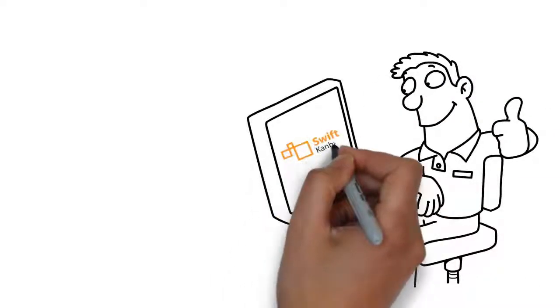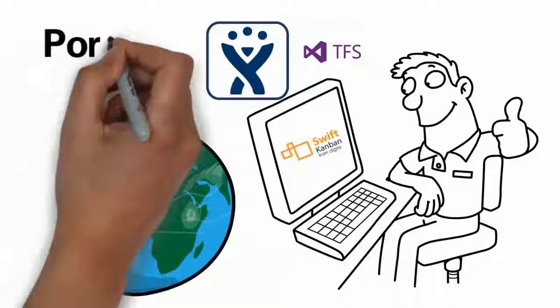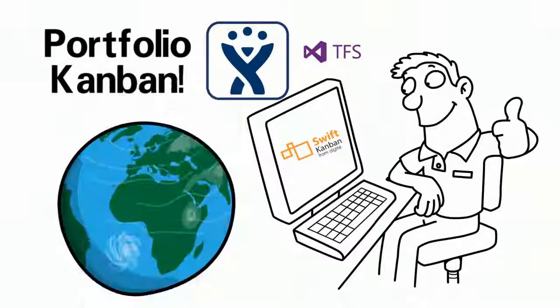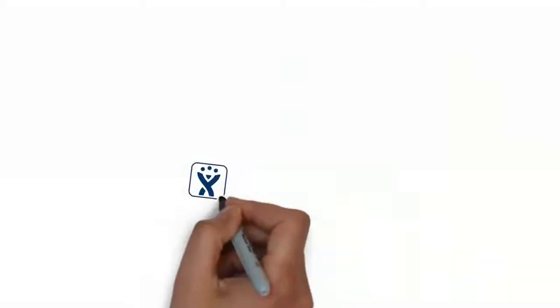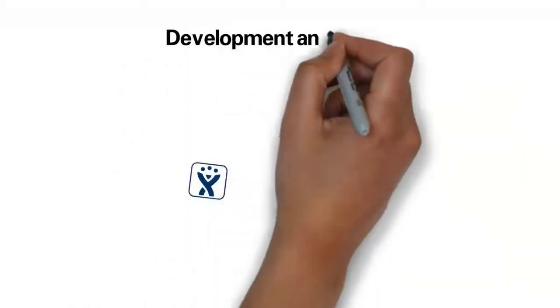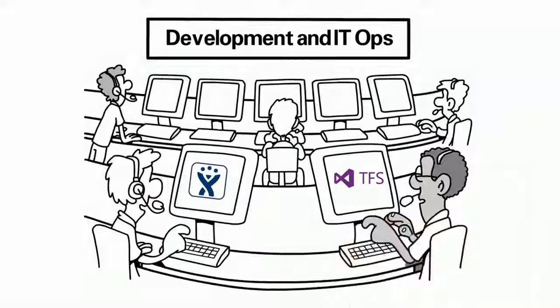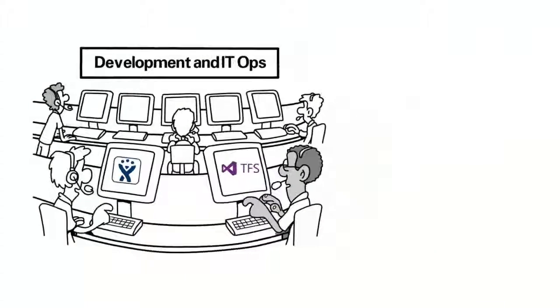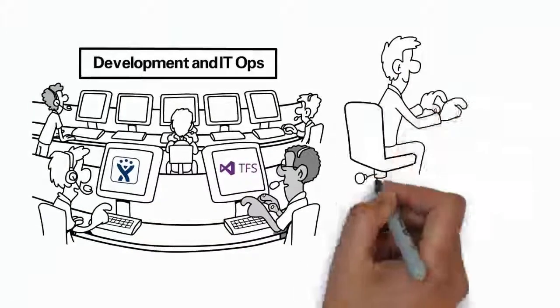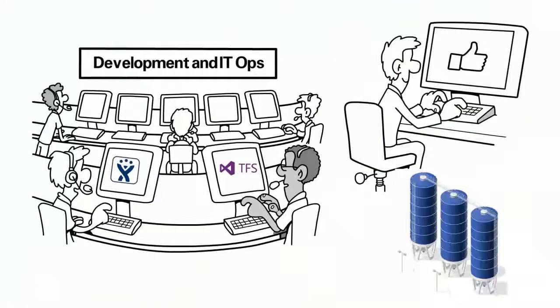Integrate Swift Kanban with your JIRA TFS for World Class Portfolio Kanban. Your teams use JIRA or TFS for development and IT ops in your organization. Your operations are stable and day-to-day management in each silo is smooth.